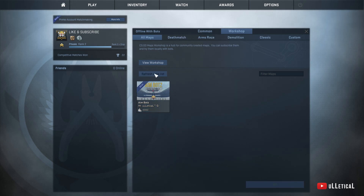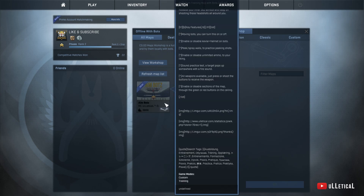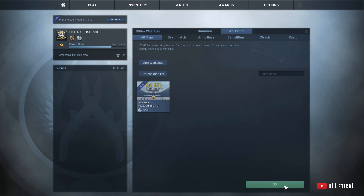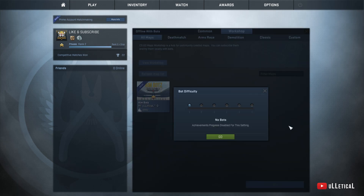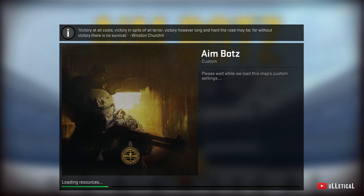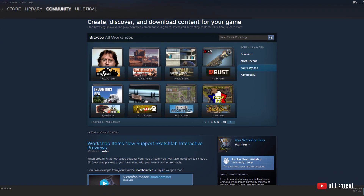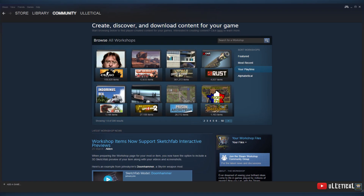If you don't see the map, you can click the refresh button. It might also help to restart your Steam or CS:GO if that fails.